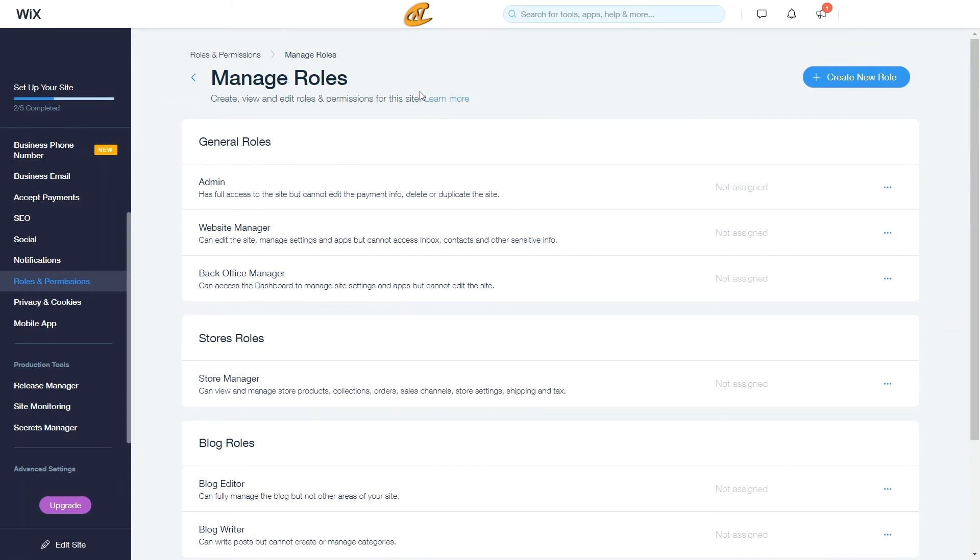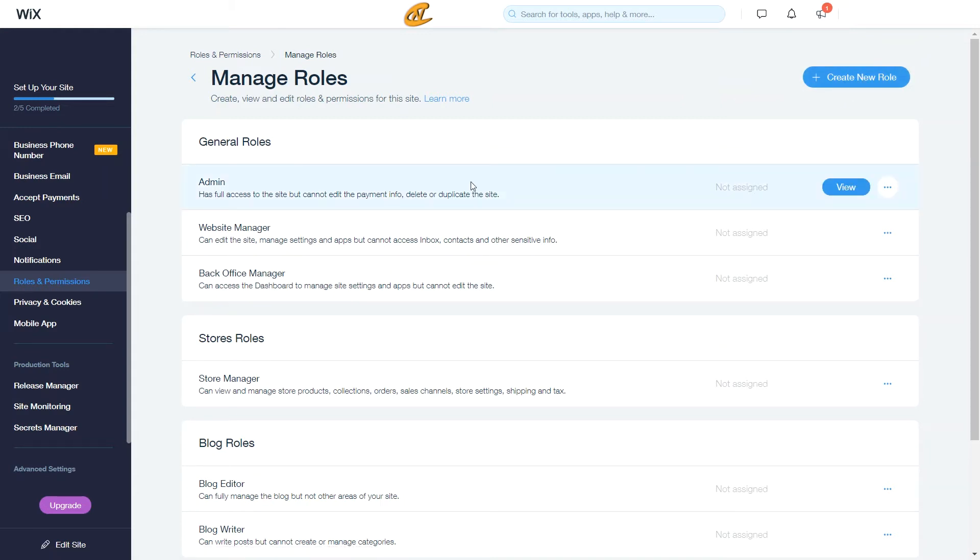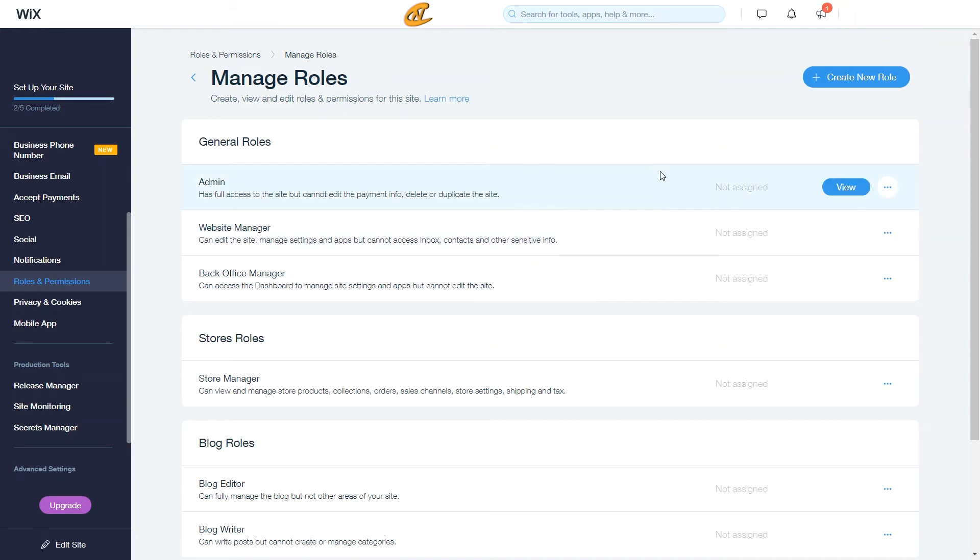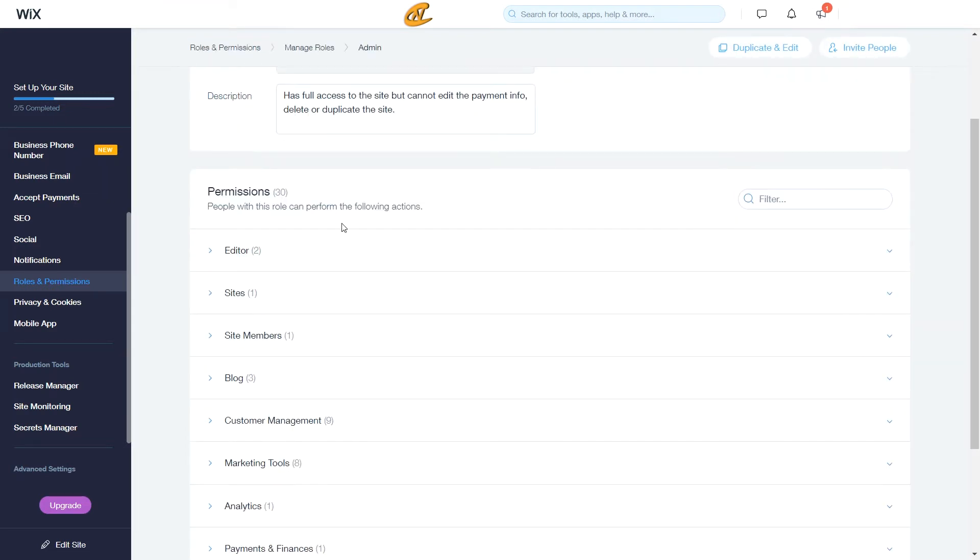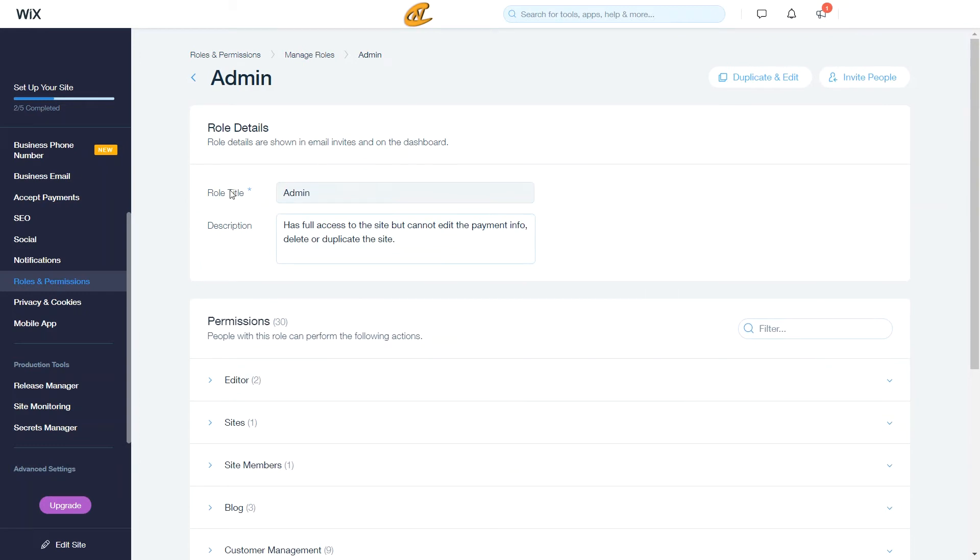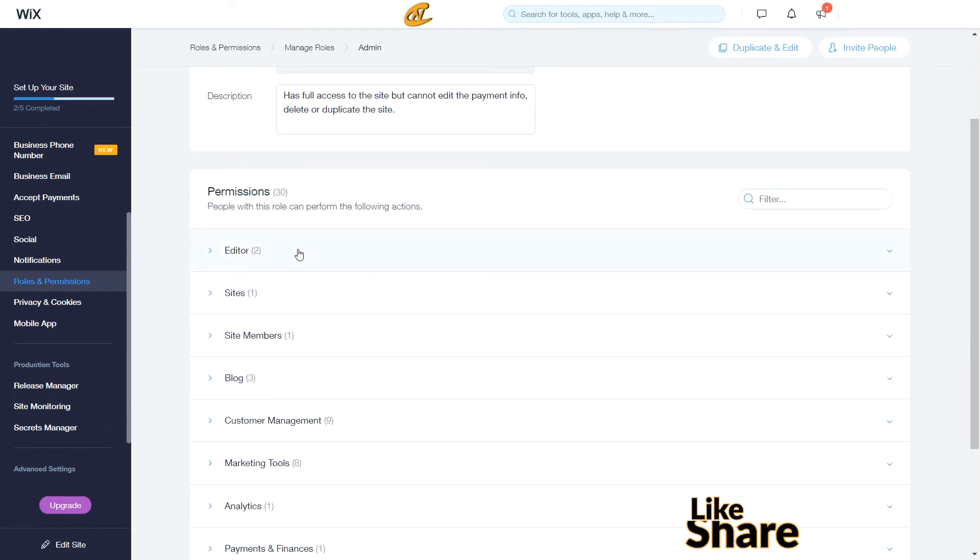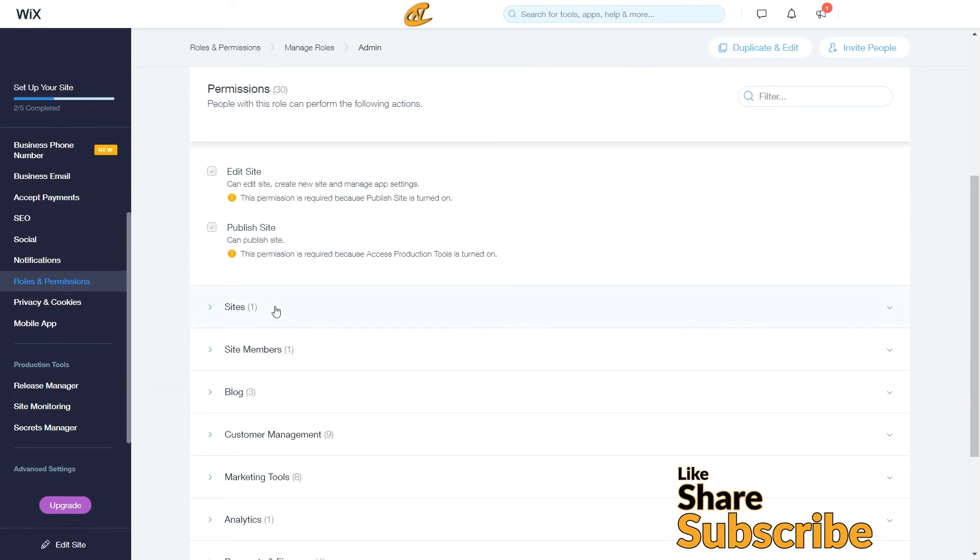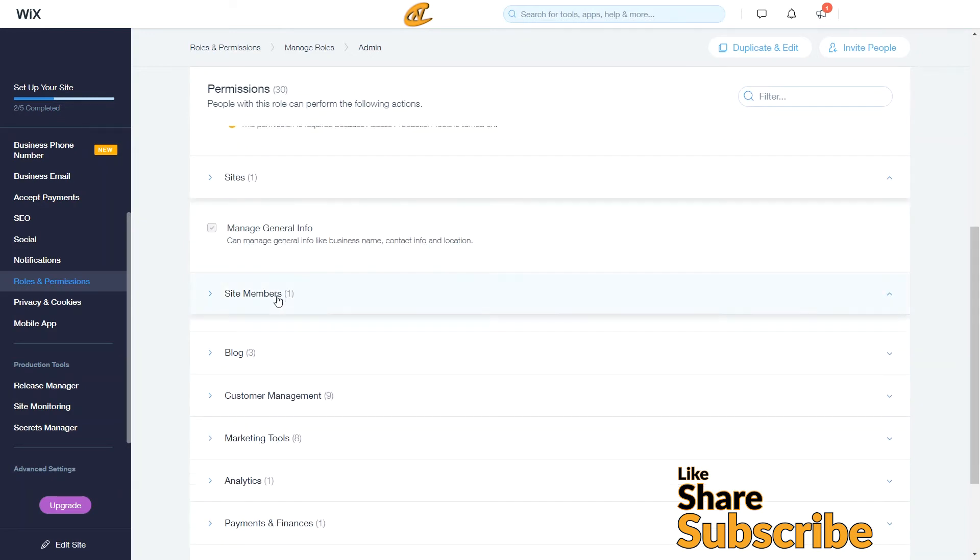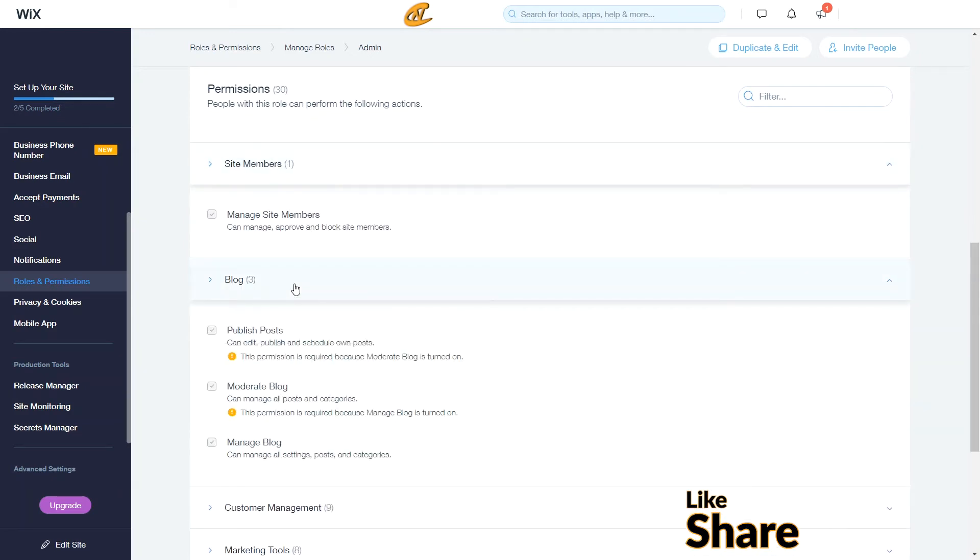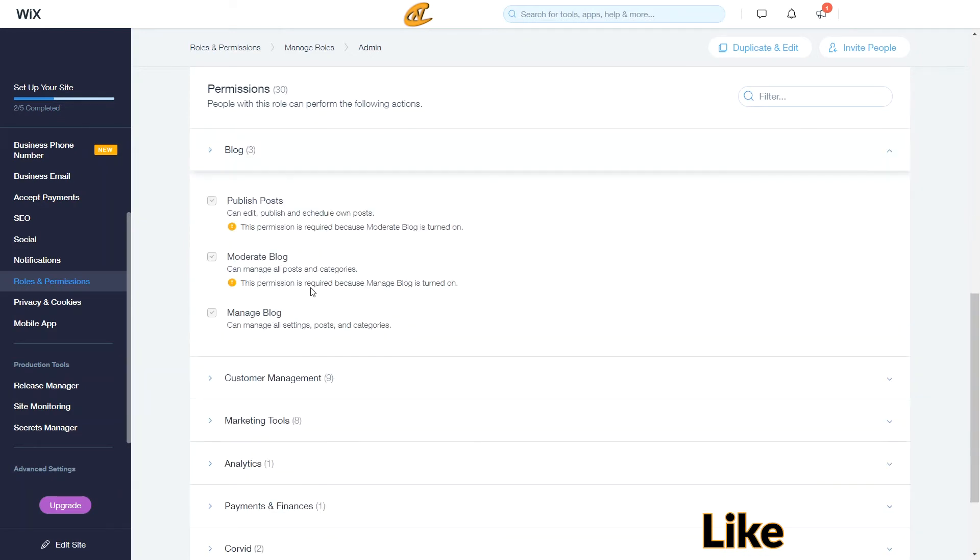And so what I want to show you is this new feature here that says create new role. With admin, you get full access. You can actually view this also and actually give people this role if you would like to. You have website manager and then these give you descriptions here. Now you can actually view these roles and actually look at the roles itself. See what type of permissions that this role title would have.